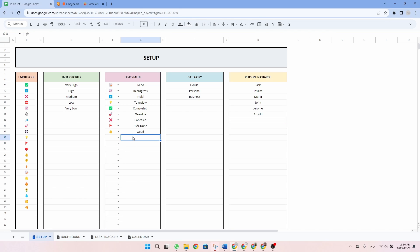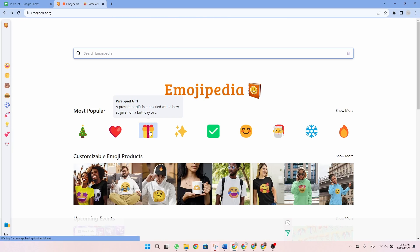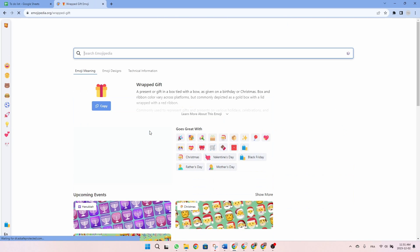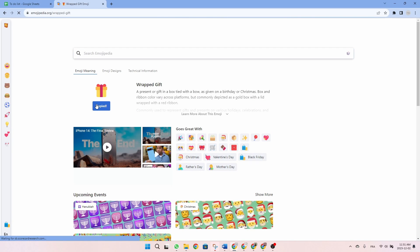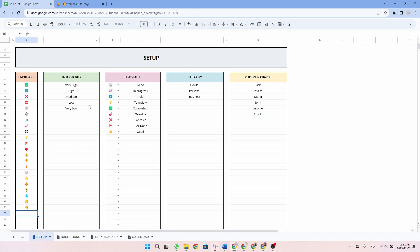So now let's make an example together. Let's go get a new emoji from Emojipedia. Let's take the gift — it's the season. Simply click on copy, go back to the spreadsheet, and paste it.